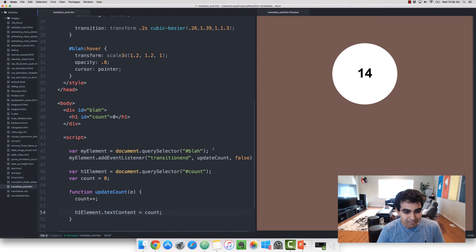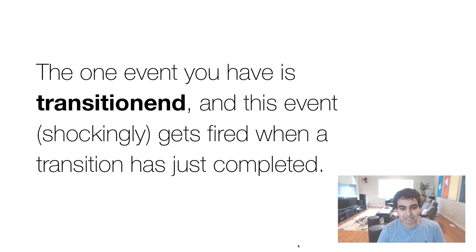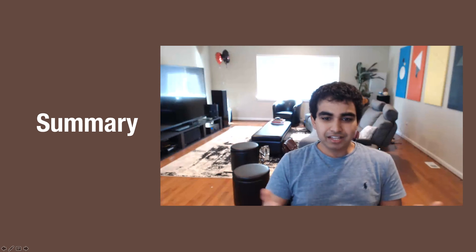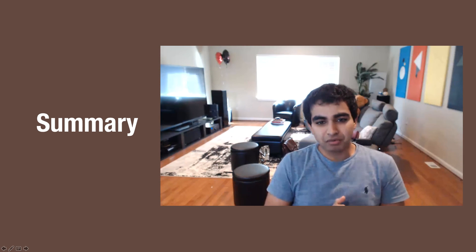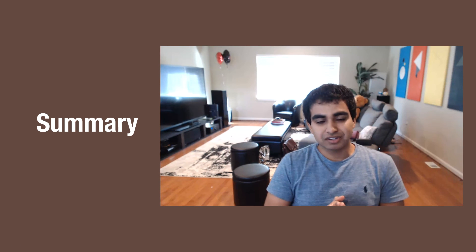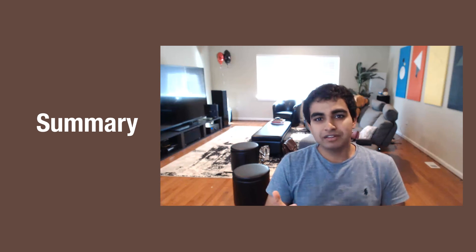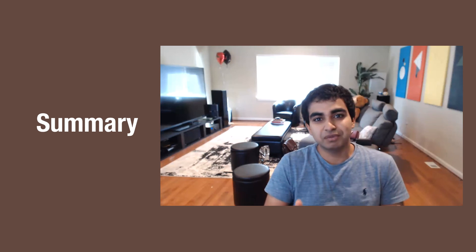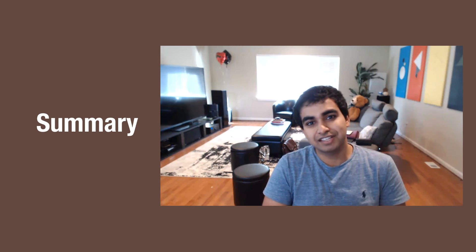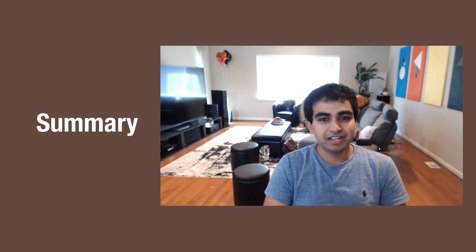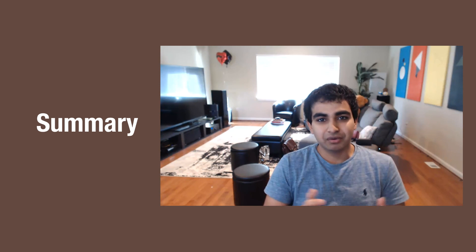So there you have it. A very quick overview of the JavaScript needed to make transitions work. And like I mentioned before with CSS animations, the events you have for transition are not comprehensive, but it's definitely pretty useful because with transitions, you don't have multiple keyframes. You just have a state that you start off with, and a state that you end with. So the transitionend event is more than adequate.